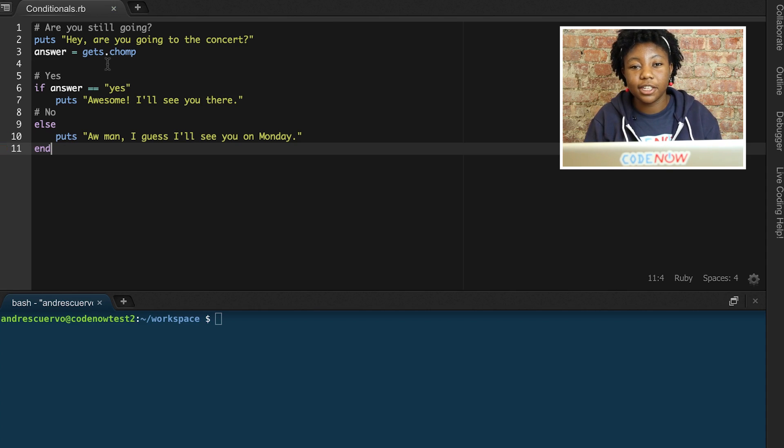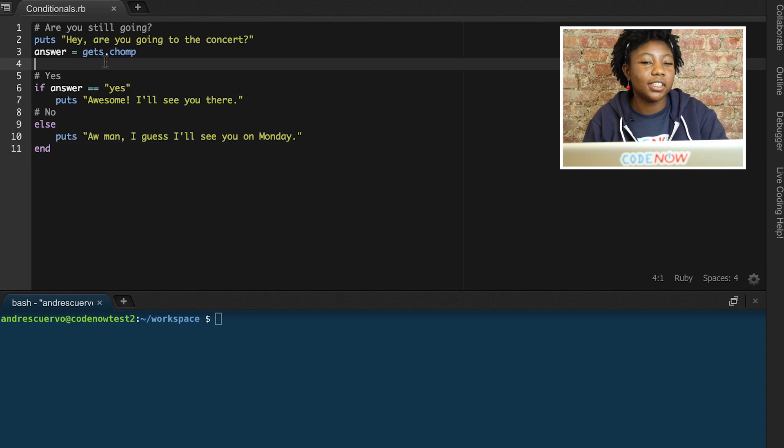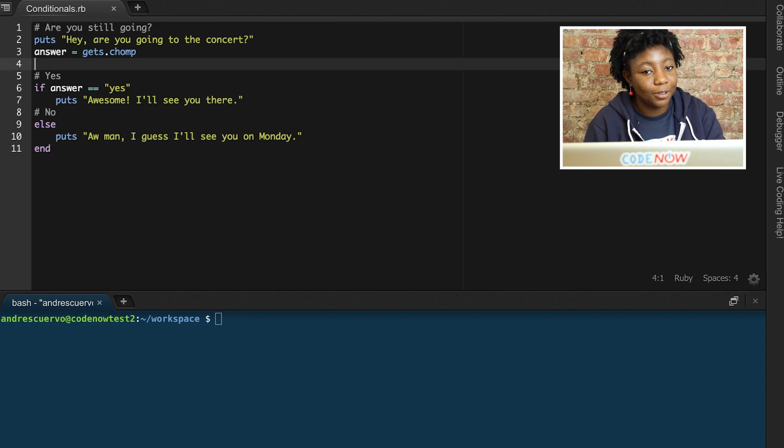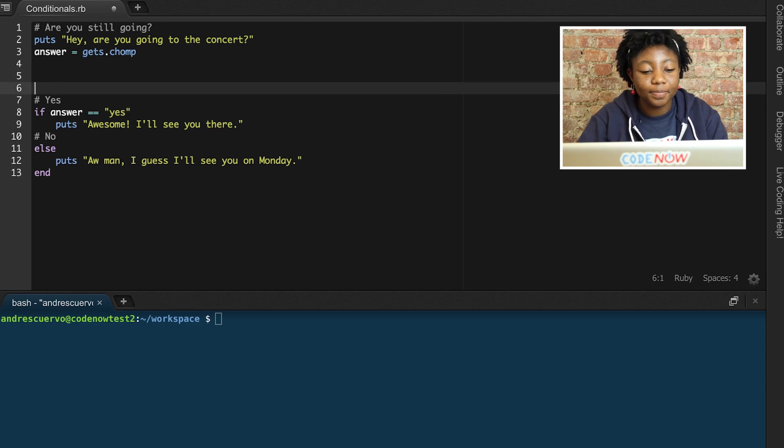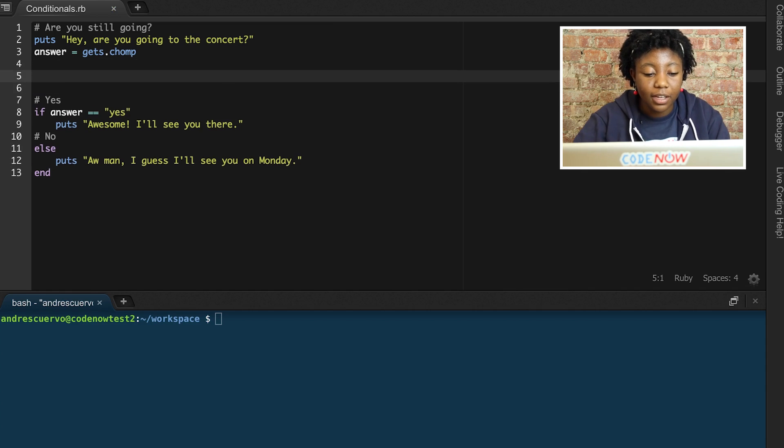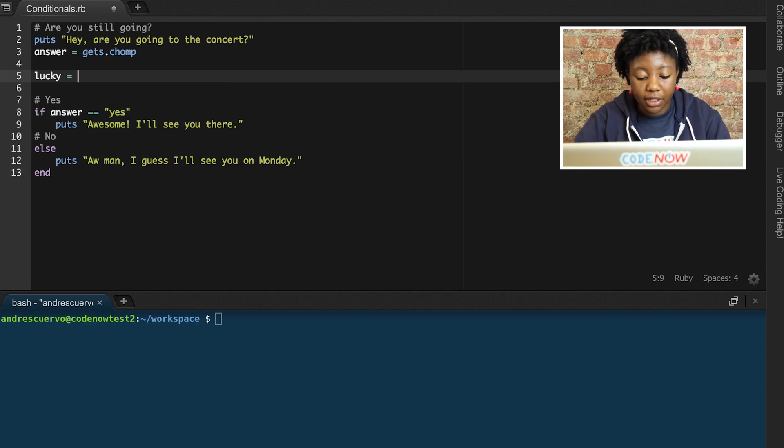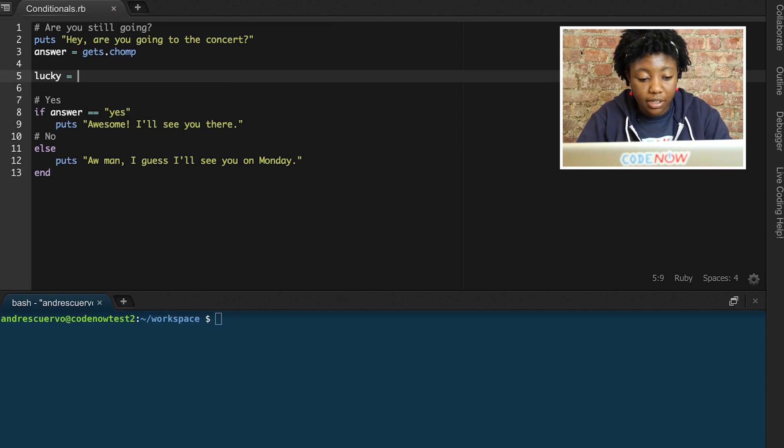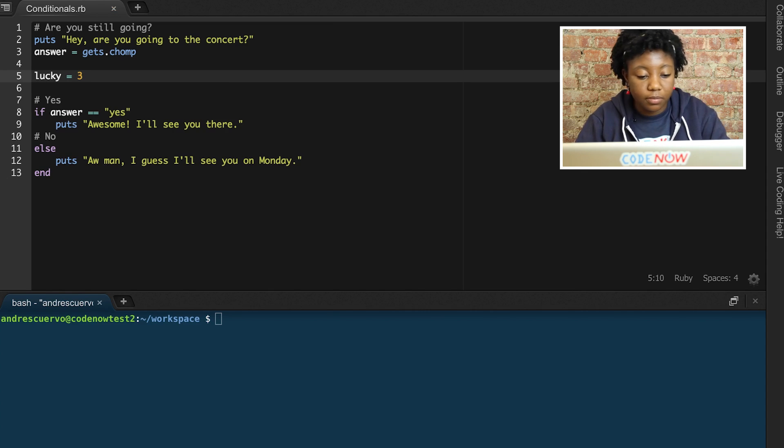Let's say that you may have a chance of luck that your friend has an extra ticket to this concert you want to go to. So, let's create the variable lucky and set it equal to three.